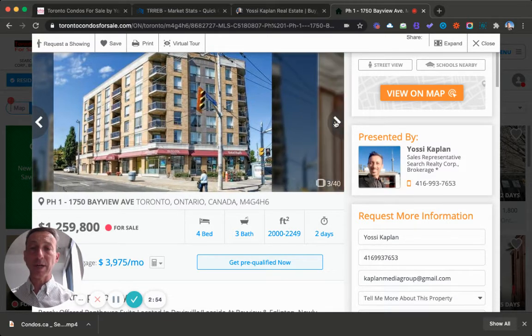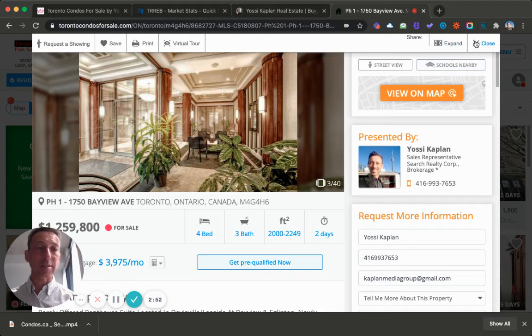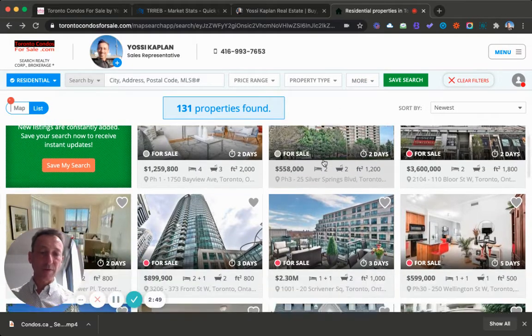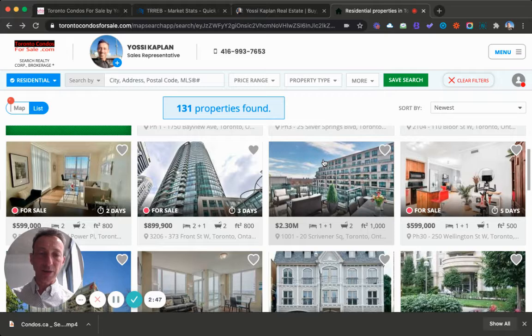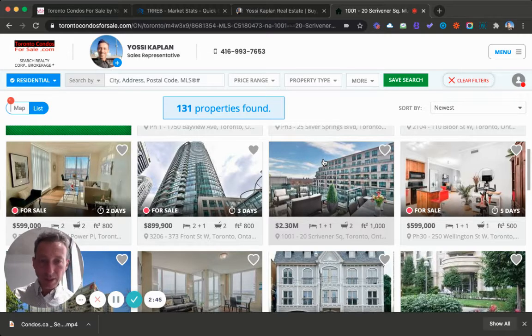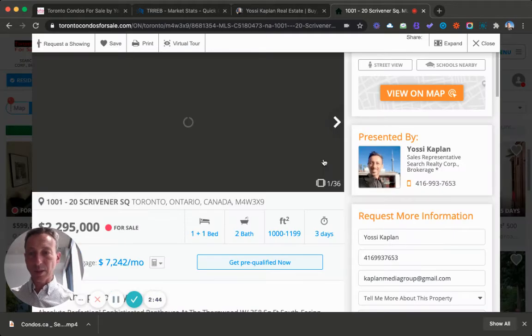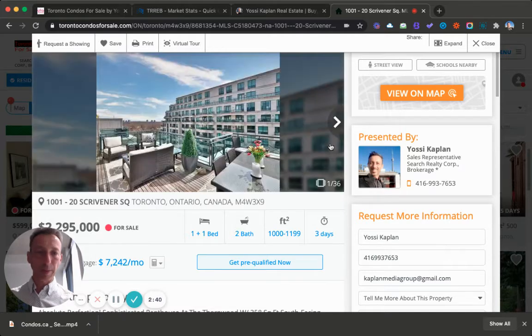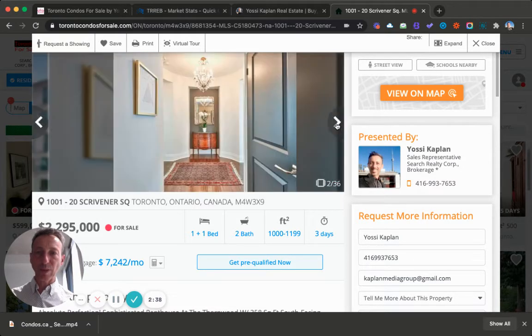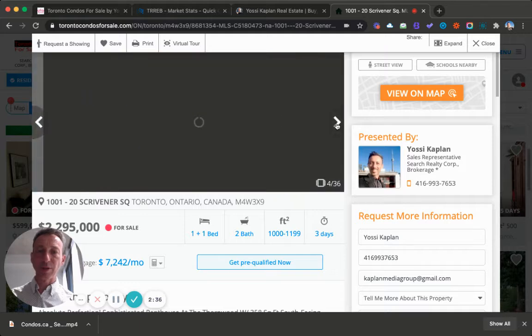So this is the penthouses. Let's look at some others. Let's see if I can find some little glitzy here. There's a 2.3 million, let's see what this one is, Scrivener Square. That's pretty cool.